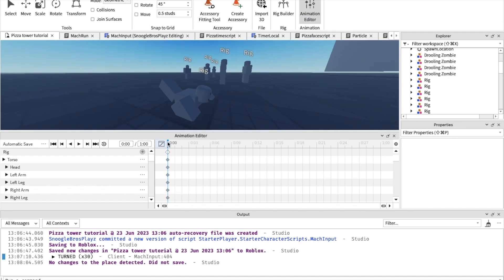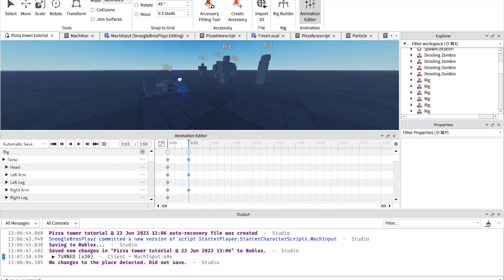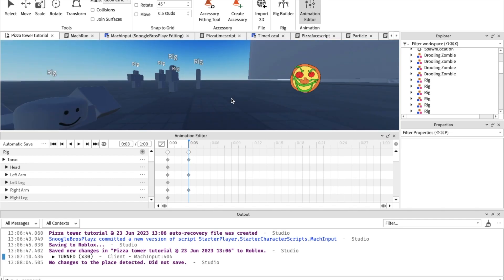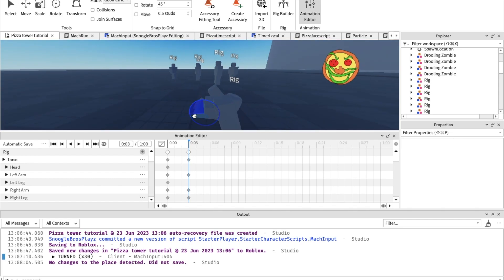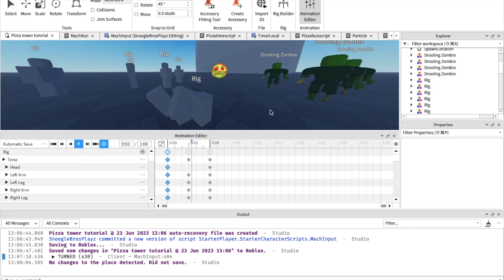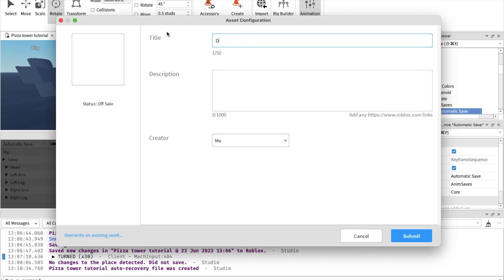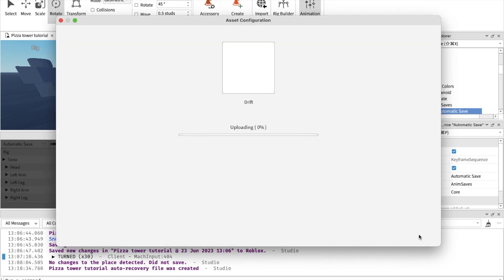I'm gonna make the most goofiest drifting animation just for the funnies. This is just not a really good drifting animation, and this is just not good drifting. Anyways, you're gonna want to publish this. I'm gonna name it 'drift' for now.